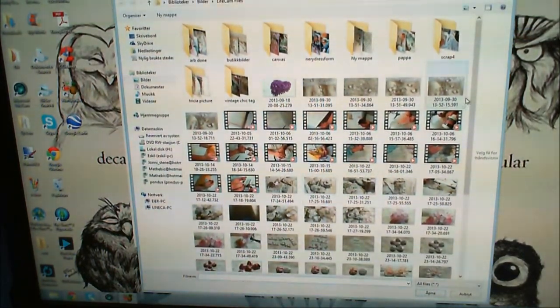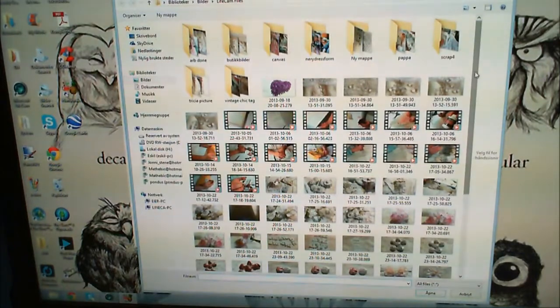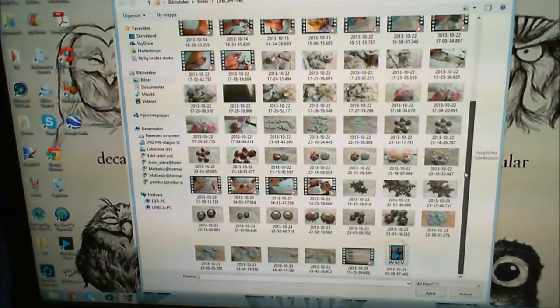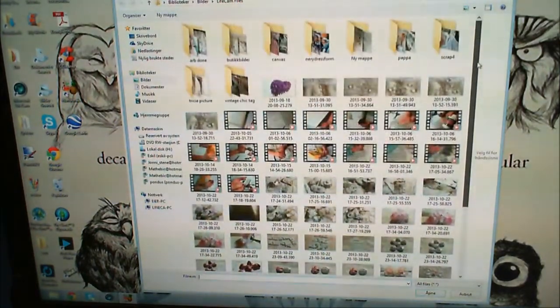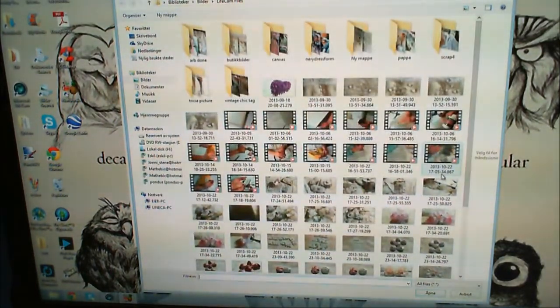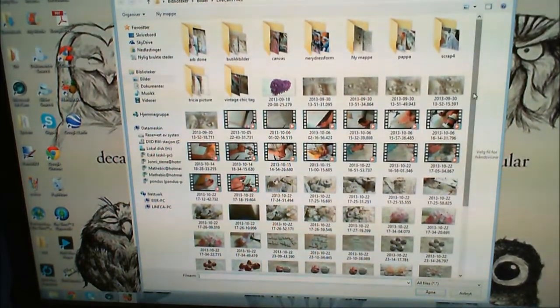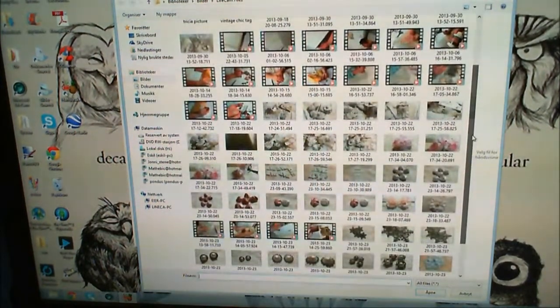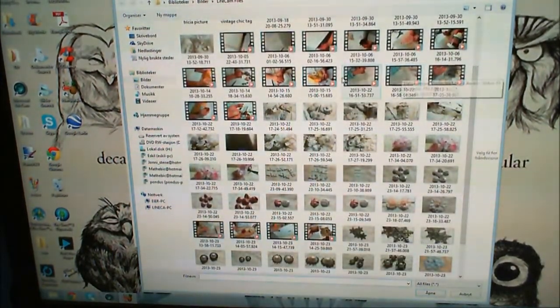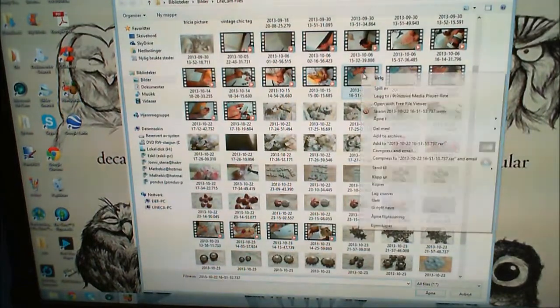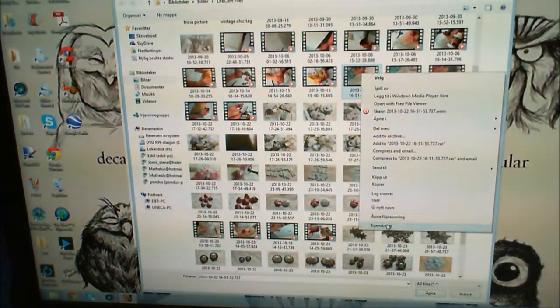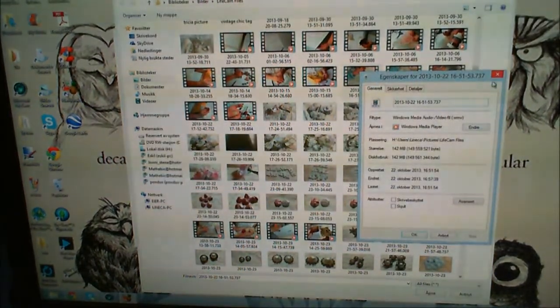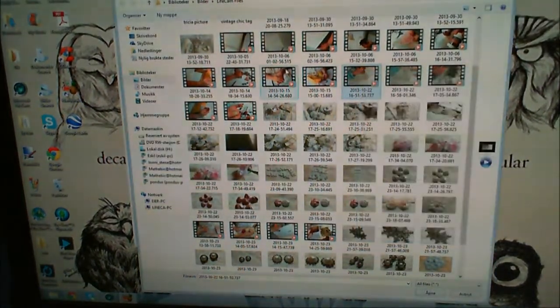It's actually opening up in my Live Cam files, which is my camera's files. Let's find a video that has some length to it.